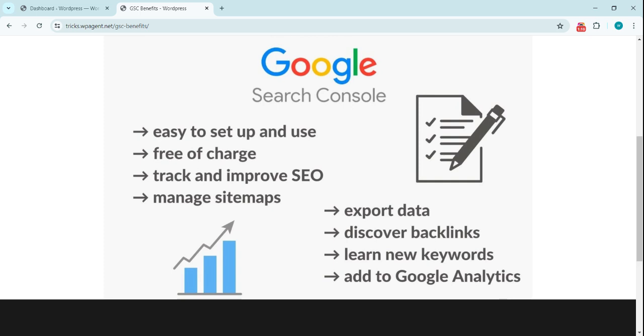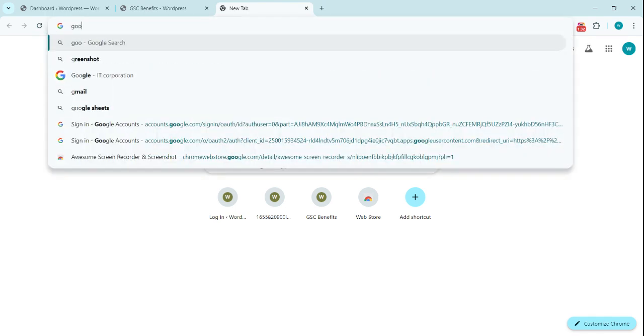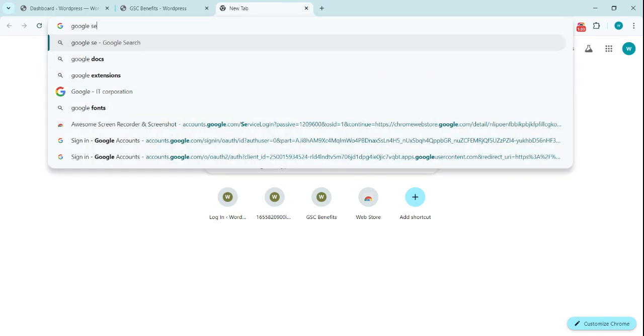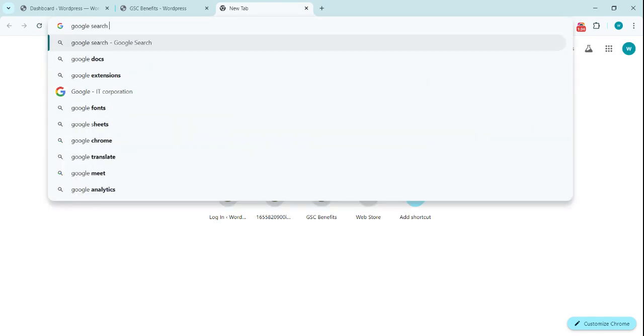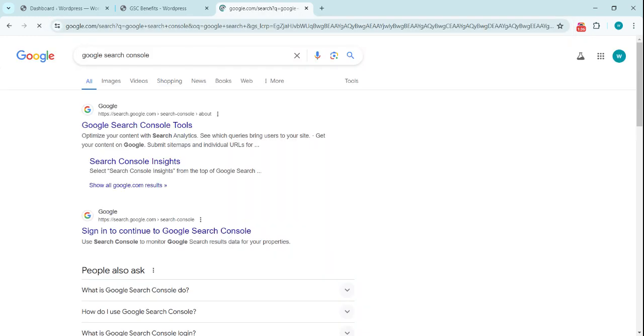So let's see how we can connect this. In the search bar, type Google Search Console and we see this option, this website for Google Search Console.